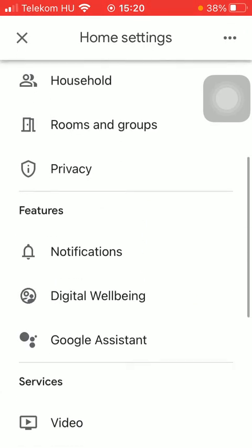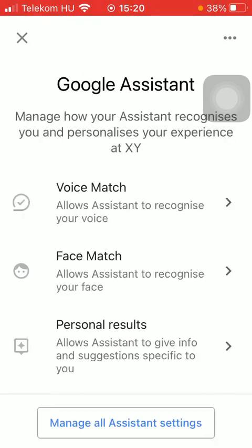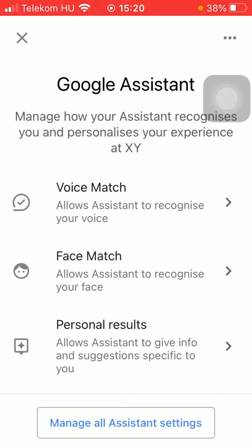Scroll down to the features section and tap on Google Assistant, which is the last option. Now tap on the manage all assistant settings button down below.